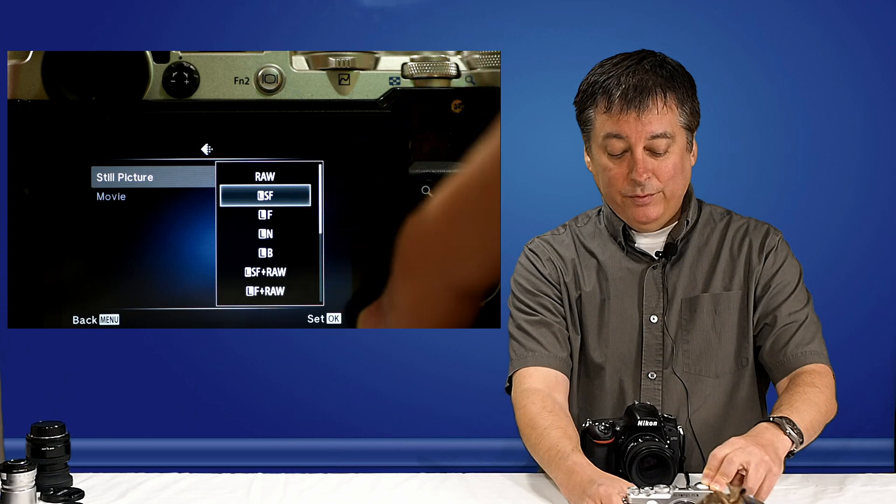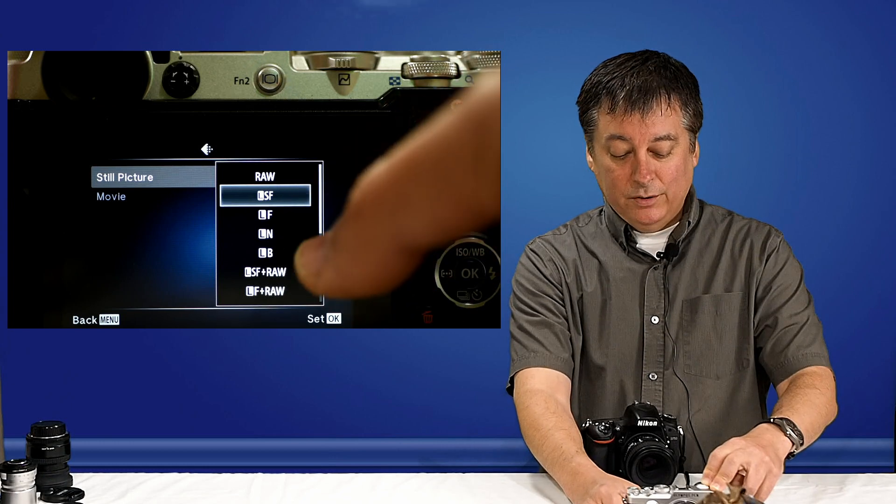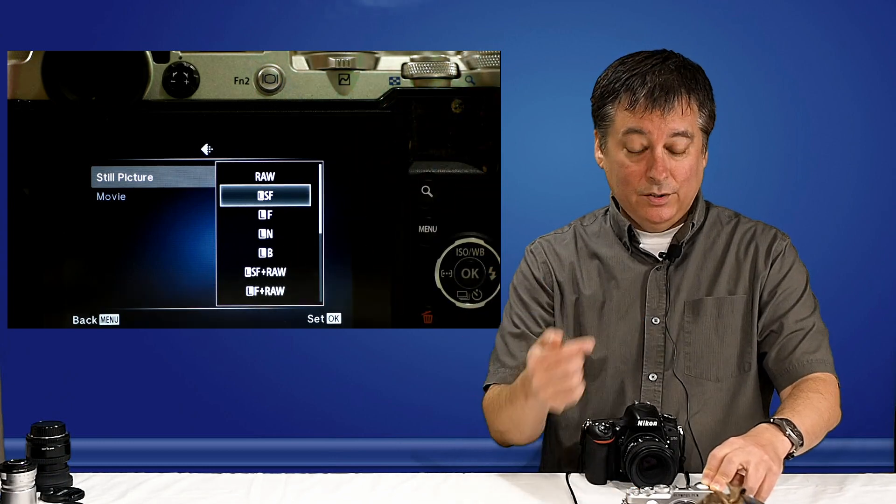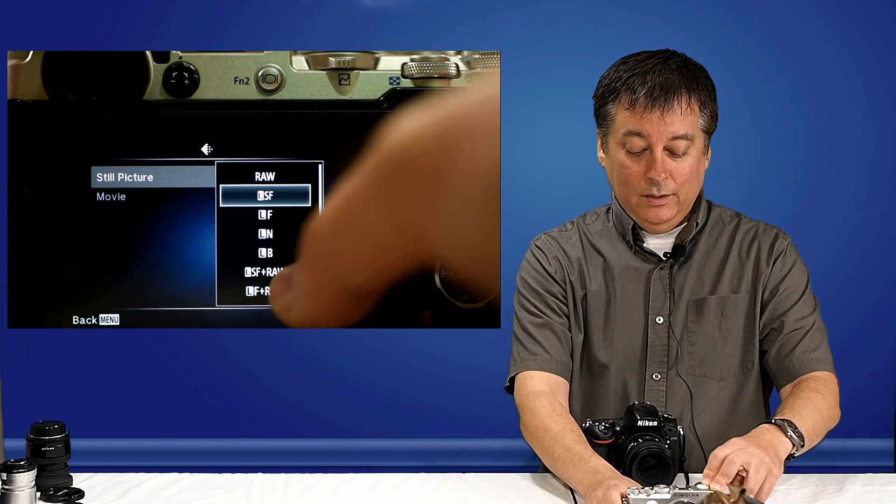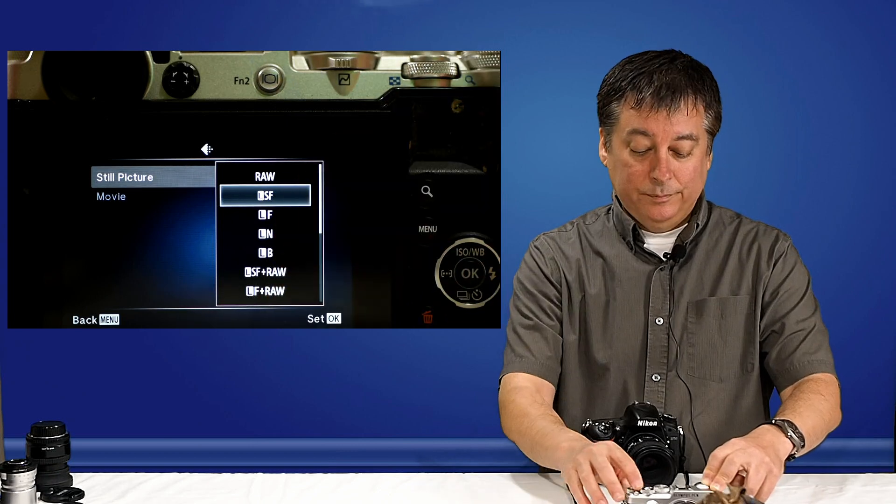And you'll see now I have large, superfine here. So, there's large, superfine, large, fine, large, normal, large, basic. The four settings I had just set in a custom menu. And then those four settings plus raw.